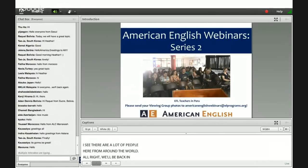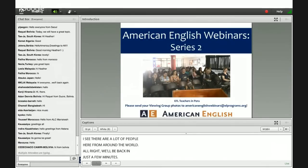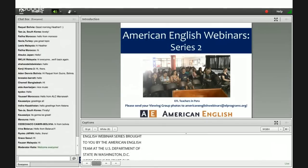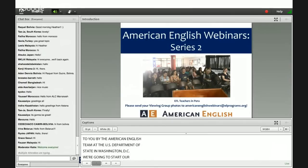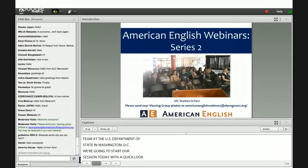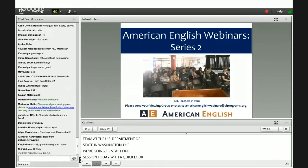A big welcome to you all to today's webinar, part of the American English webinar series, brought to you by the American English team at the U.S. Department of State in Washington, D.C. We're going to start our session today with a quick look at this great photo sent to us by Patricia León at the Inquisitivo Cultural Peruano, Puerto Americano, featuring teachers in San Miguel Grange in Lima, Peru.